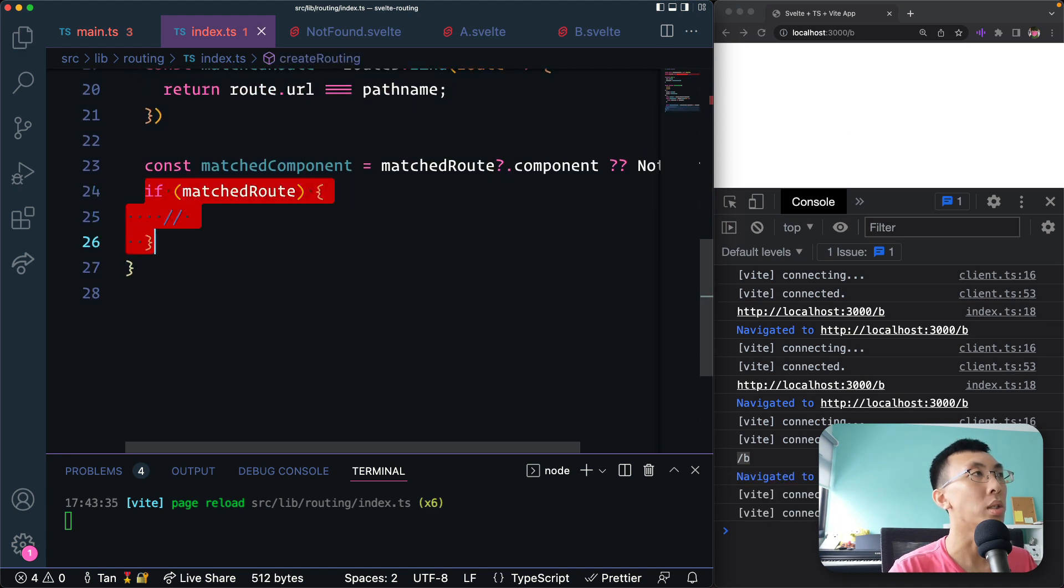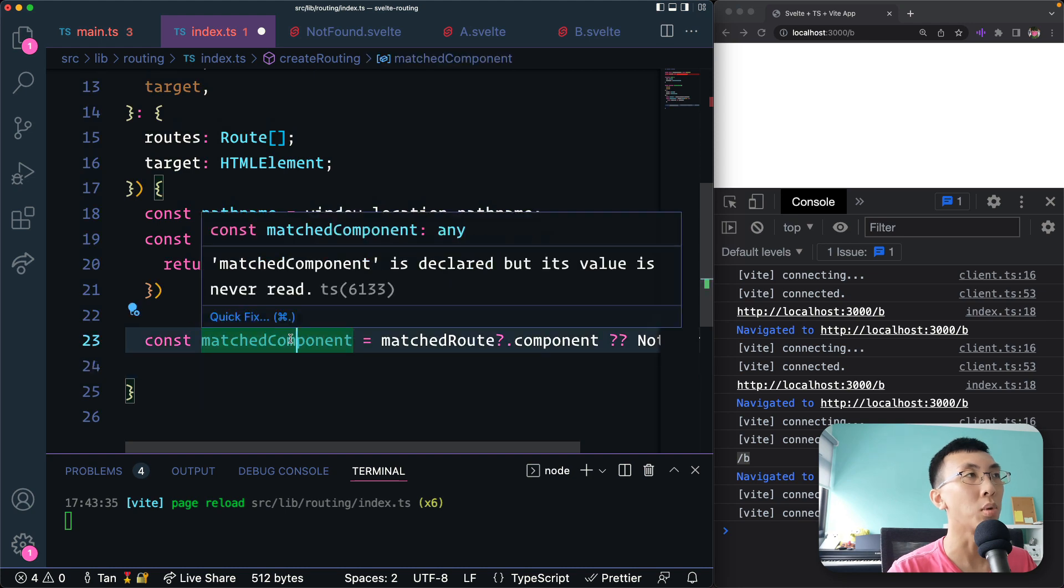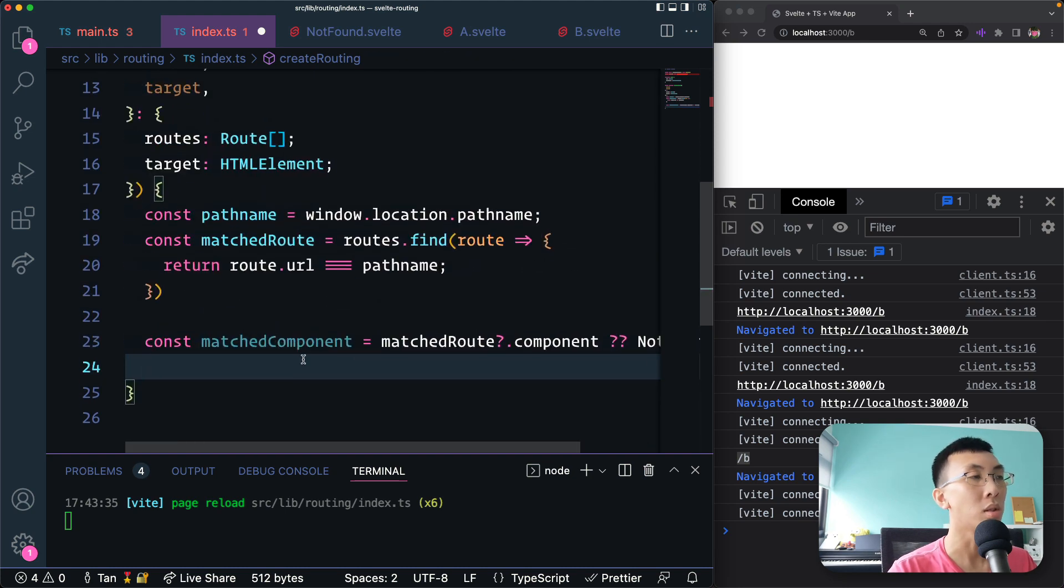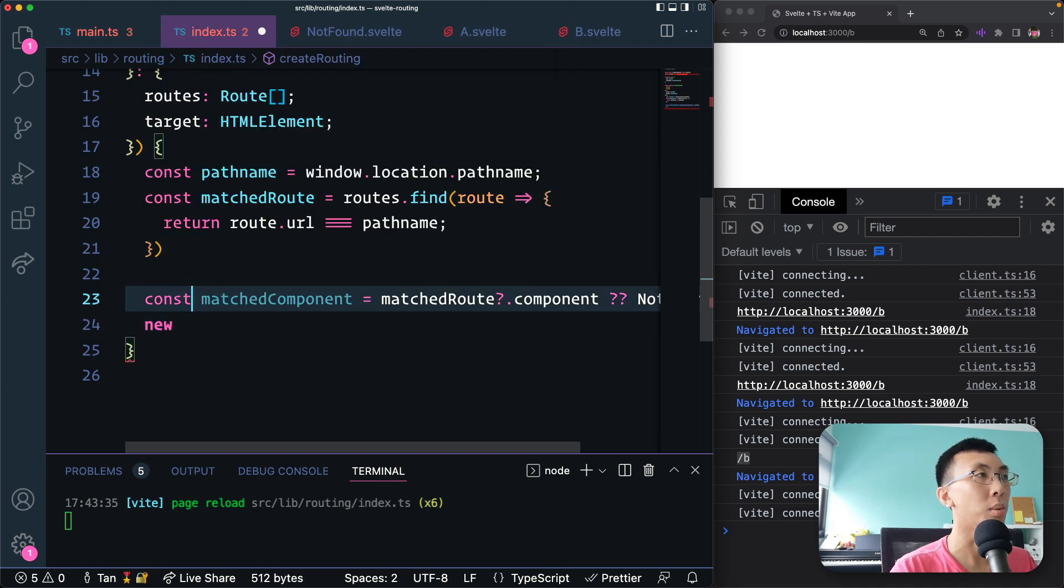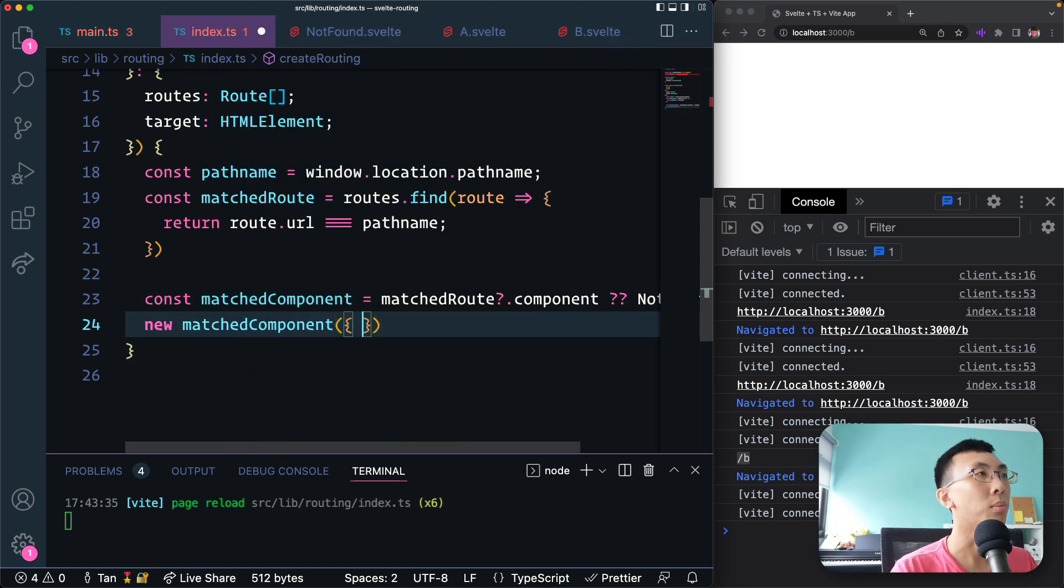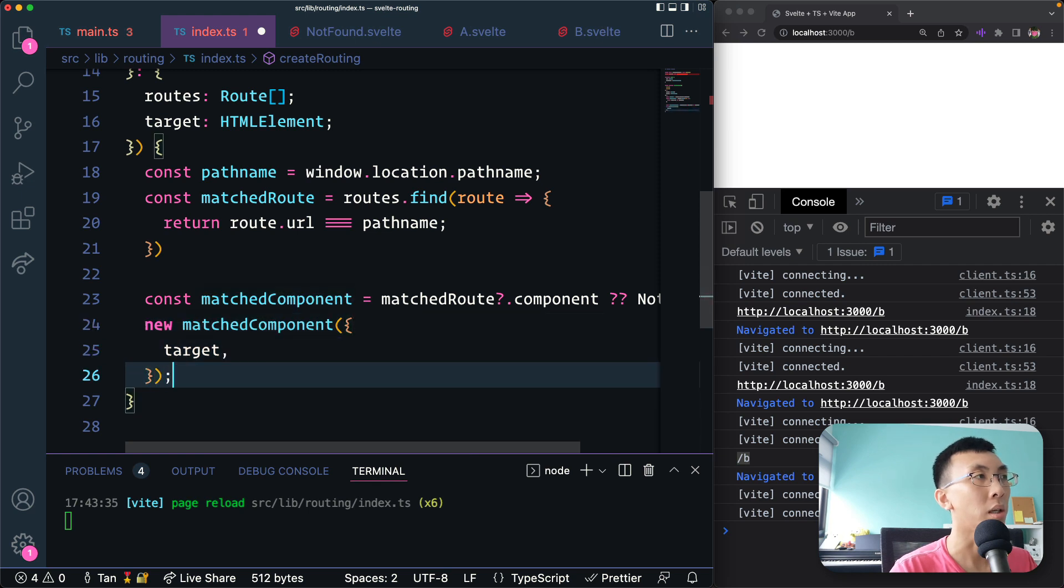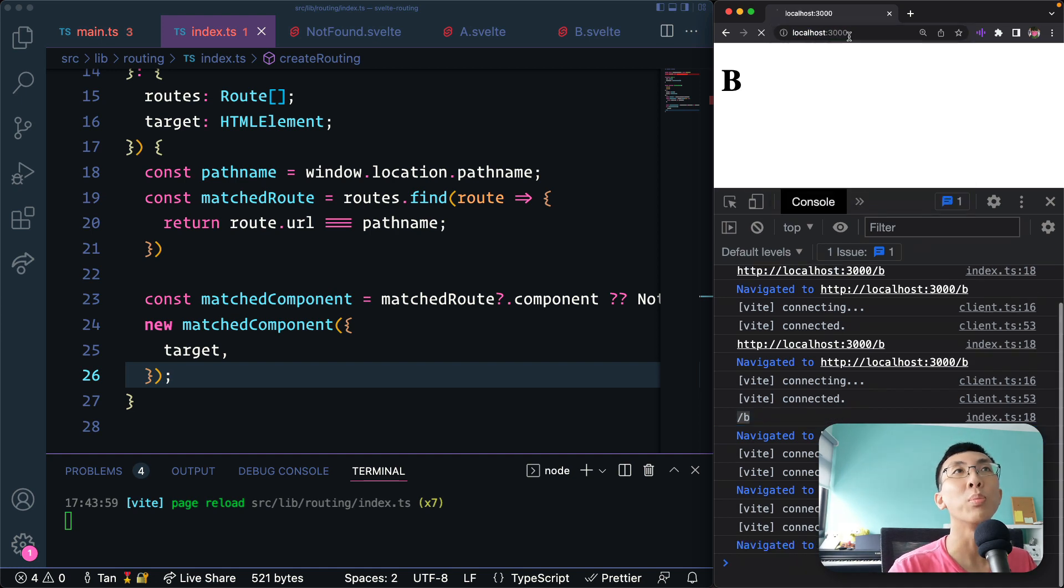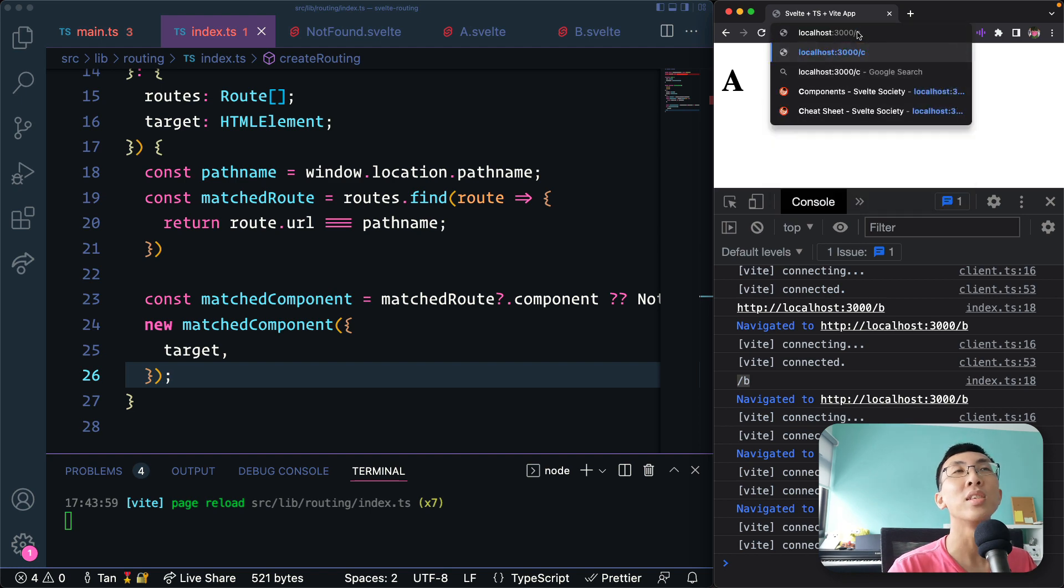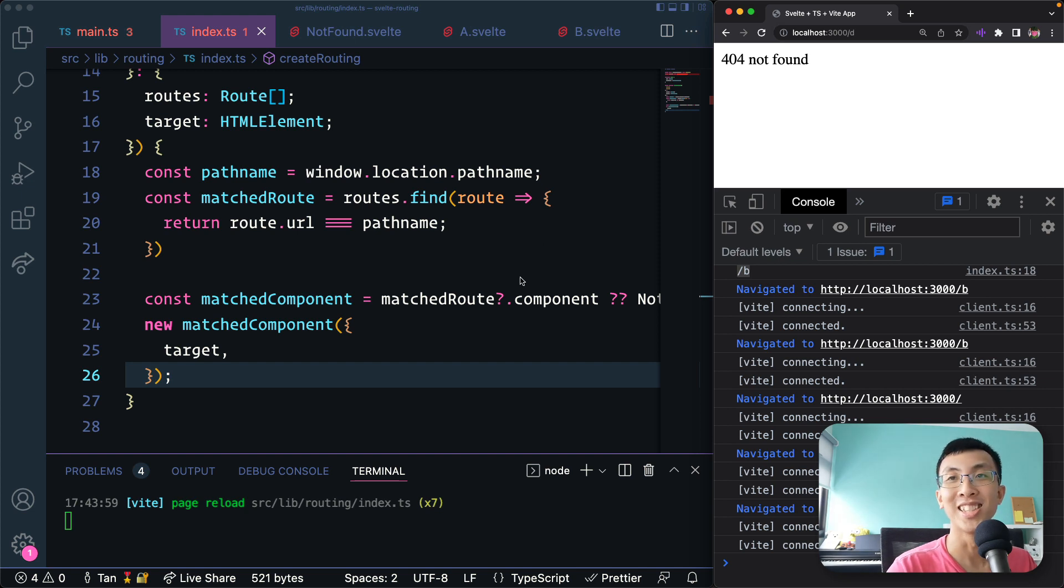So matchComponent is either, we have matchComponent is a component and now we are going to use it to render. So we're going to create new, I think I'm just going to call it uppercase. I think it doesn't matter, matchComponent, and then target is the target and I think that's it. Let's see, let's refresh. We have B, that's right. Let's see if I have homepage, I have A, that's great. And I have C, then I have C. If I have something else, then it's not found. Great.